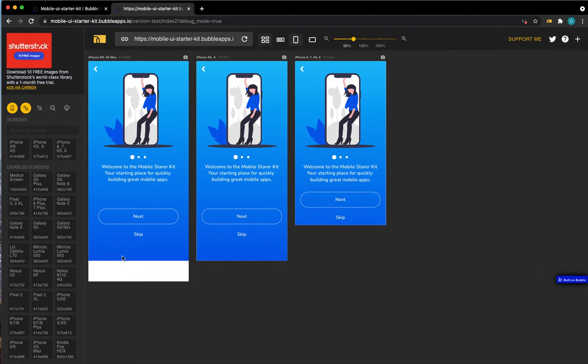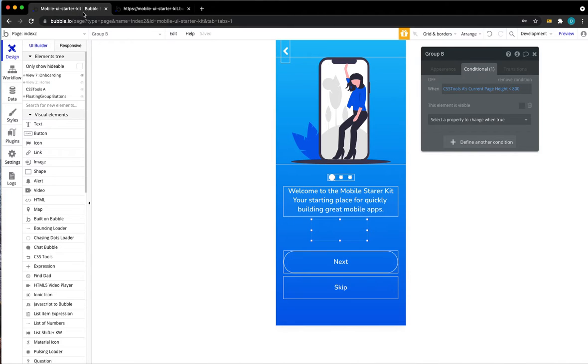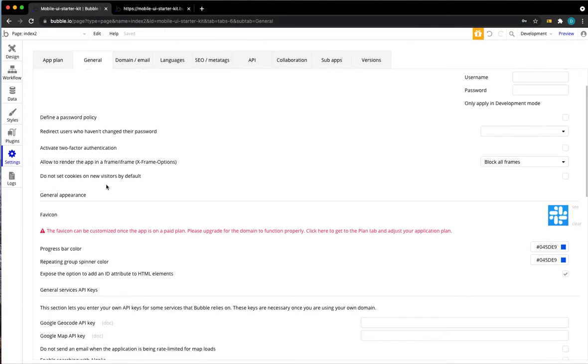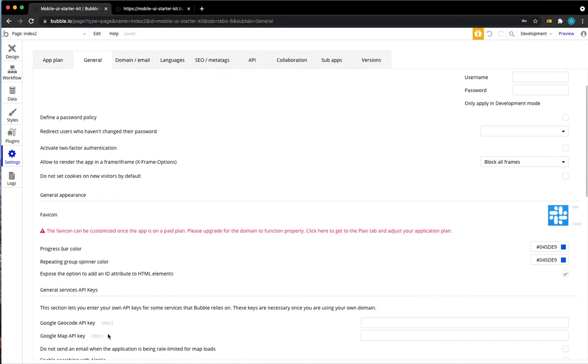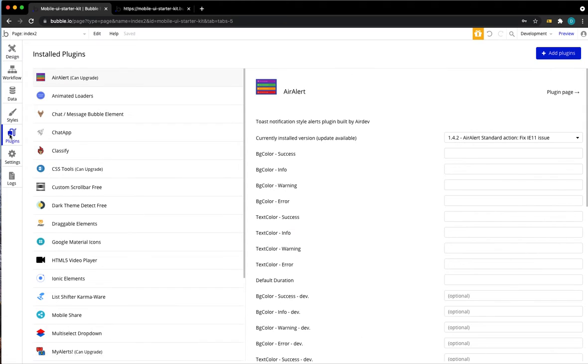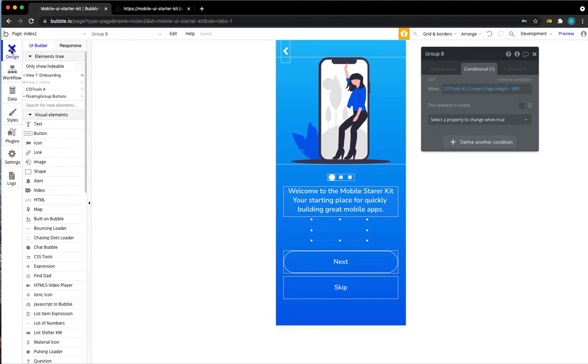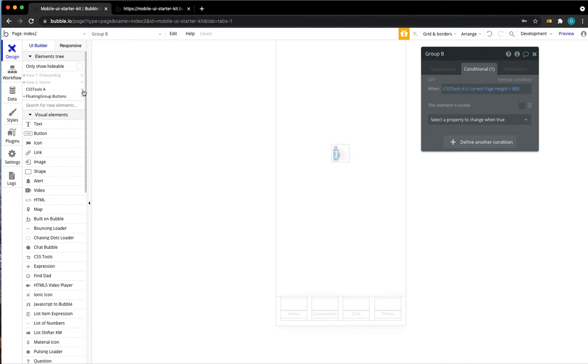Before we tackle that, however, let's address this white space on the large screen. One easy way to do this is to add some CSS to our app. You could start off by going to your settings, general and then make sure that the expose the option to an ID attribute to HTML elements checkbox is checked and also head back to your plugins and install a plugin called classify. This lets us add CSS classes to our bubble elements. So once you've done that, go back to your app and let's define a CSS class.